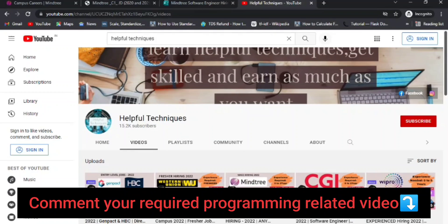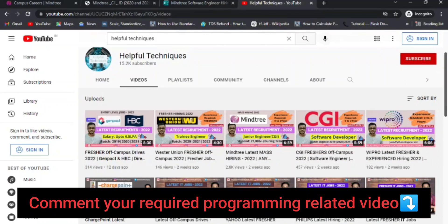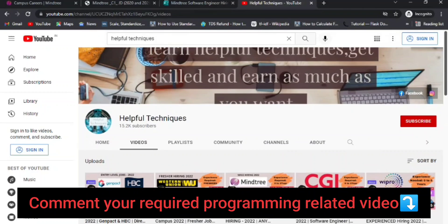Please let us know in the comment section below which programming language you want to watch first — SQL, Python, or Java — and we'll make the videos accordingly and upload them to a separate playlist on our YouTube channel.